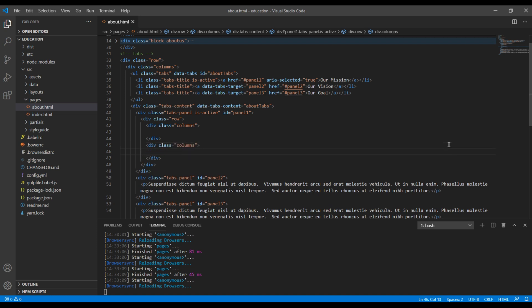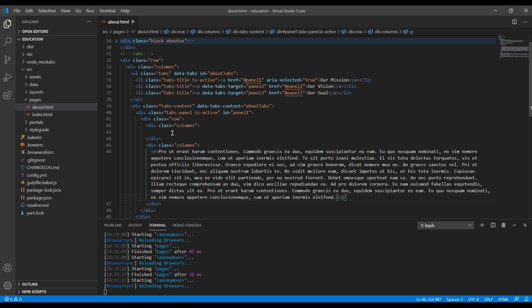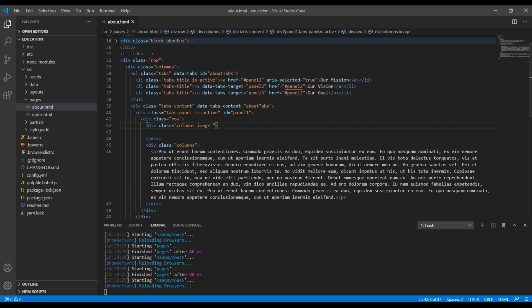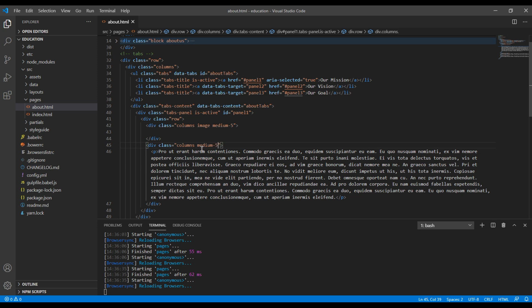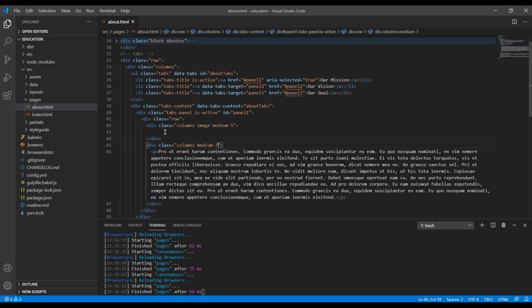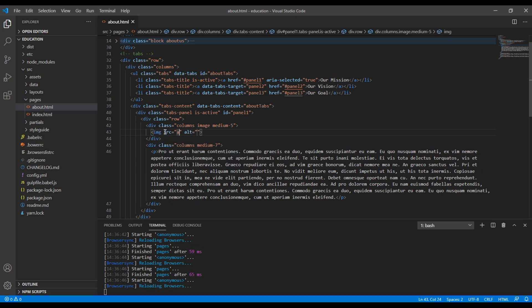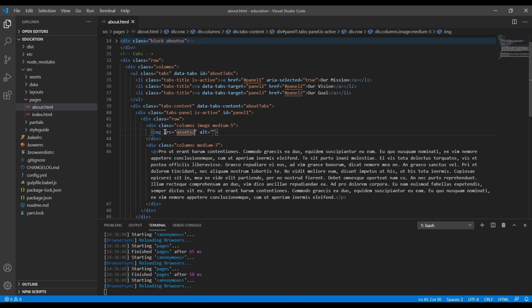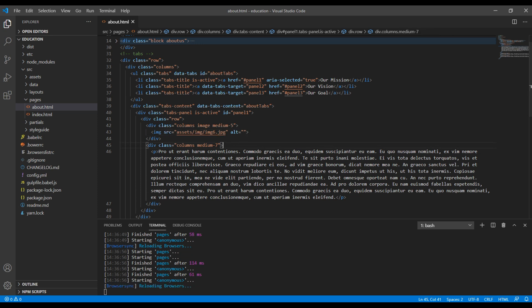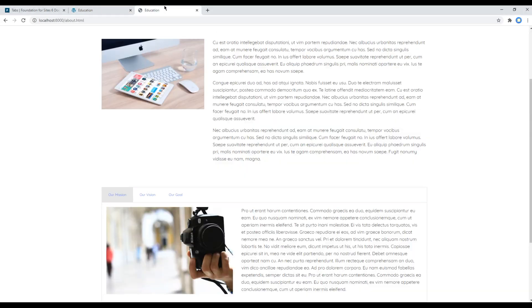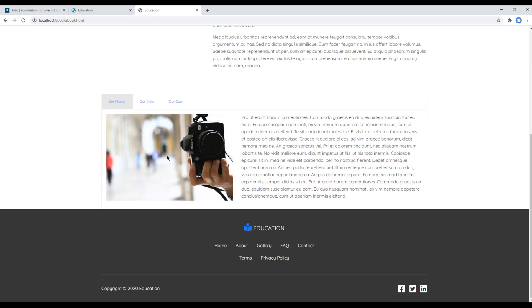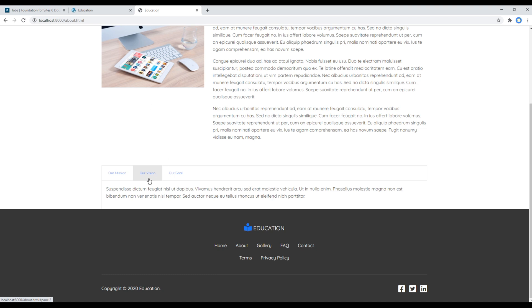And this one is for content. For image I want to add one more class called image and medium-5. Likewise for the content I want to add medium-7. Now I can use image tag to get the image. Currently my image is under assets/img and my image is img6.jpg. Now let's check the site again and you can see image and content over here.